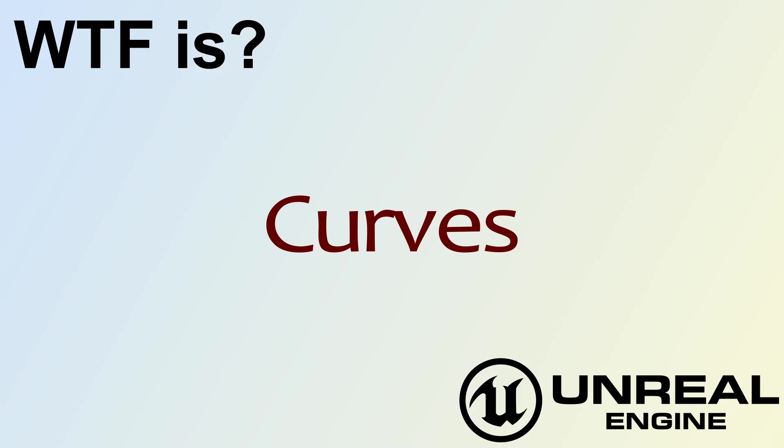Hello, welcome to video 4, What is Curves?